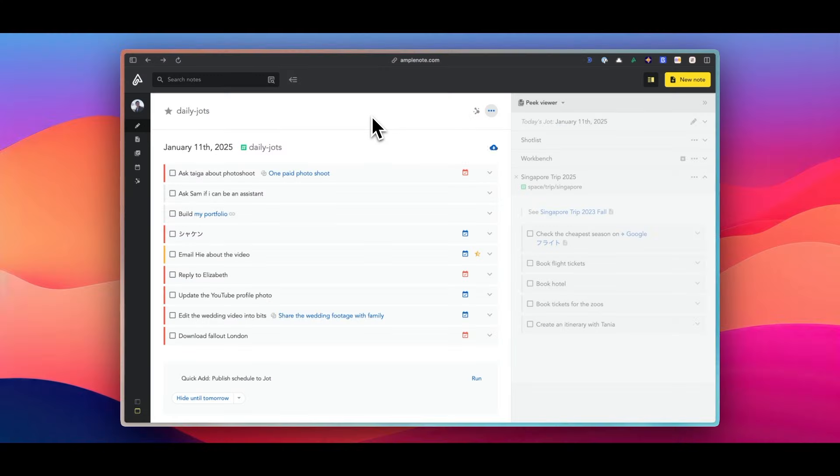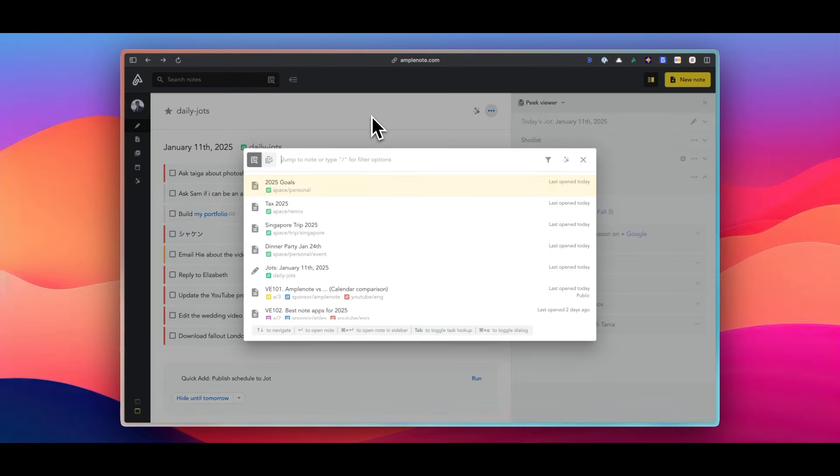And once you become accustomed to Amplenote's interface, the level of task flexibility and customization, combined with having to-dos, notes, and the calendar in one place, provides a comprehensive productivity solution. And it's also worth noting that Todoist and TickTick are about three or four times older than Amplenote.